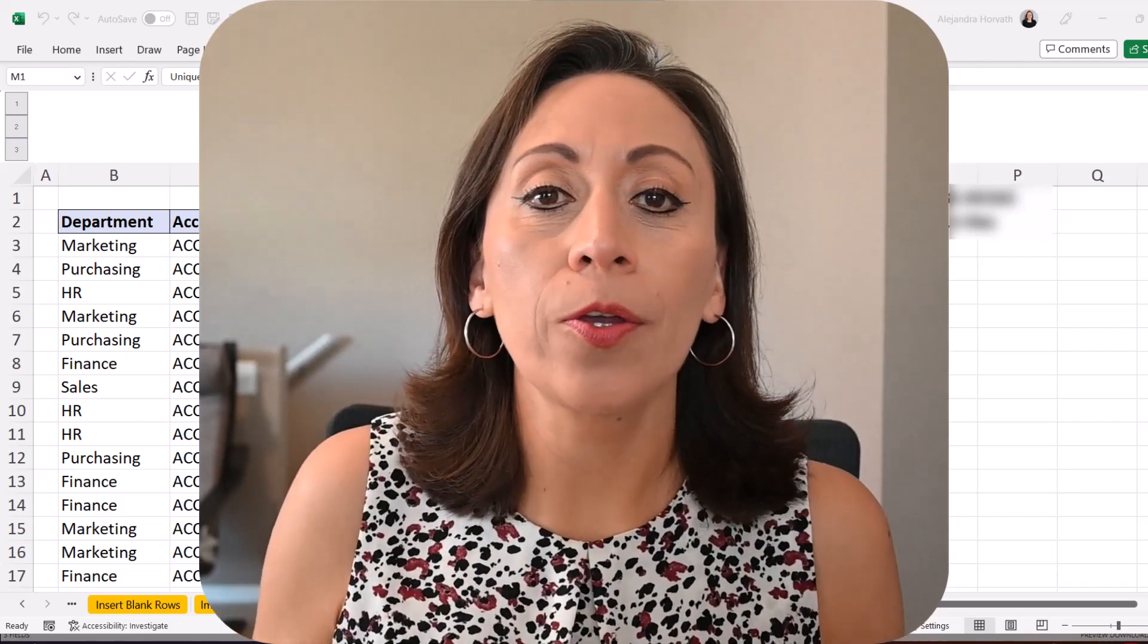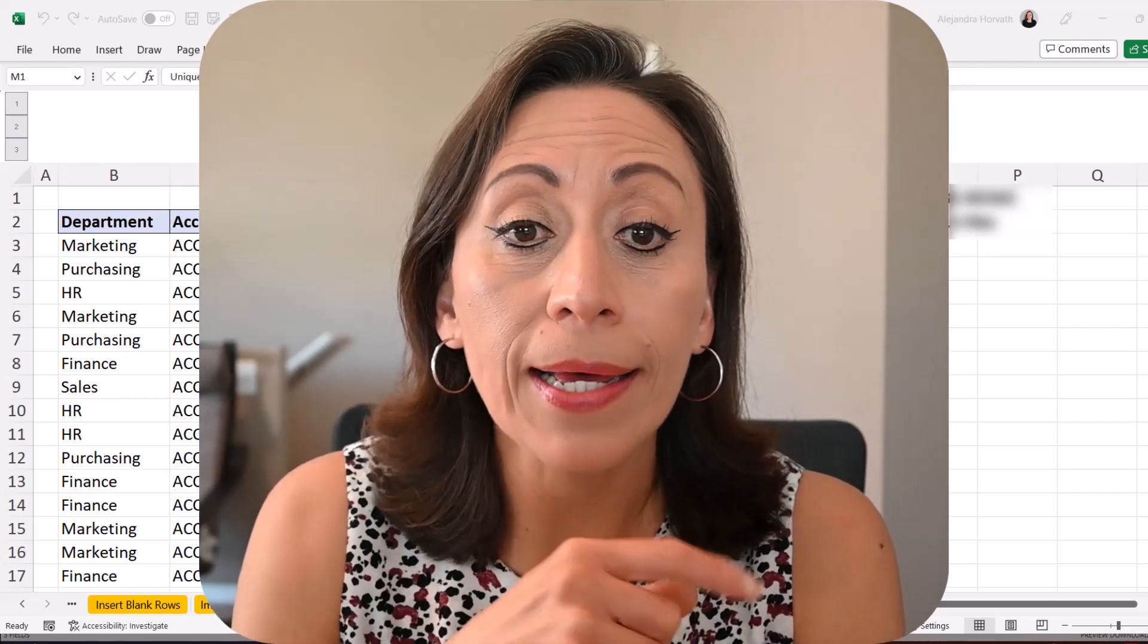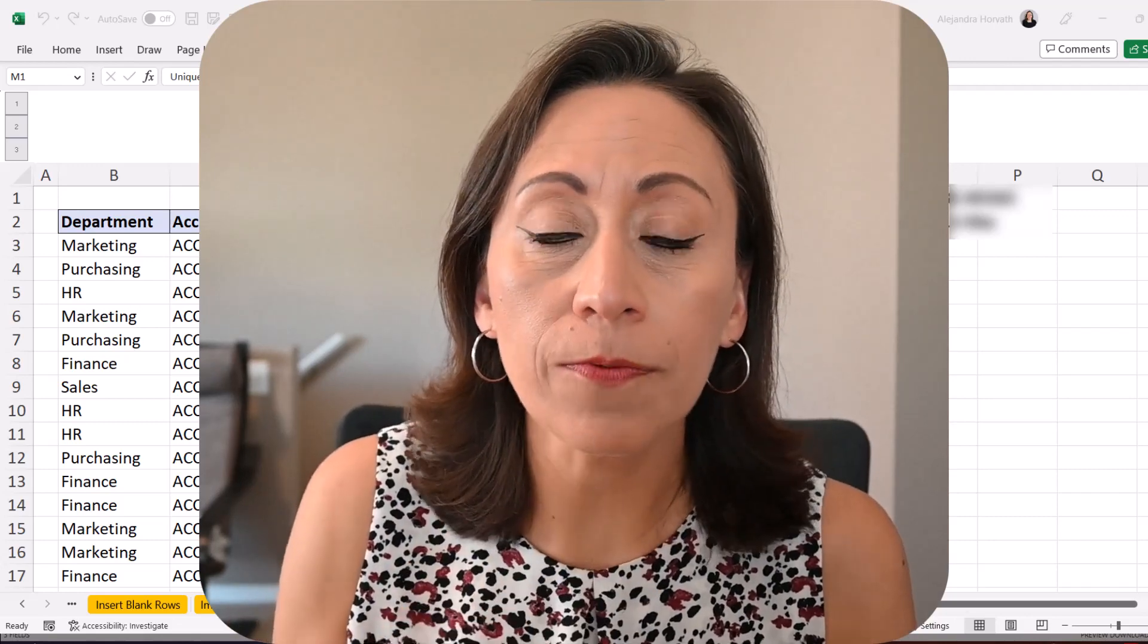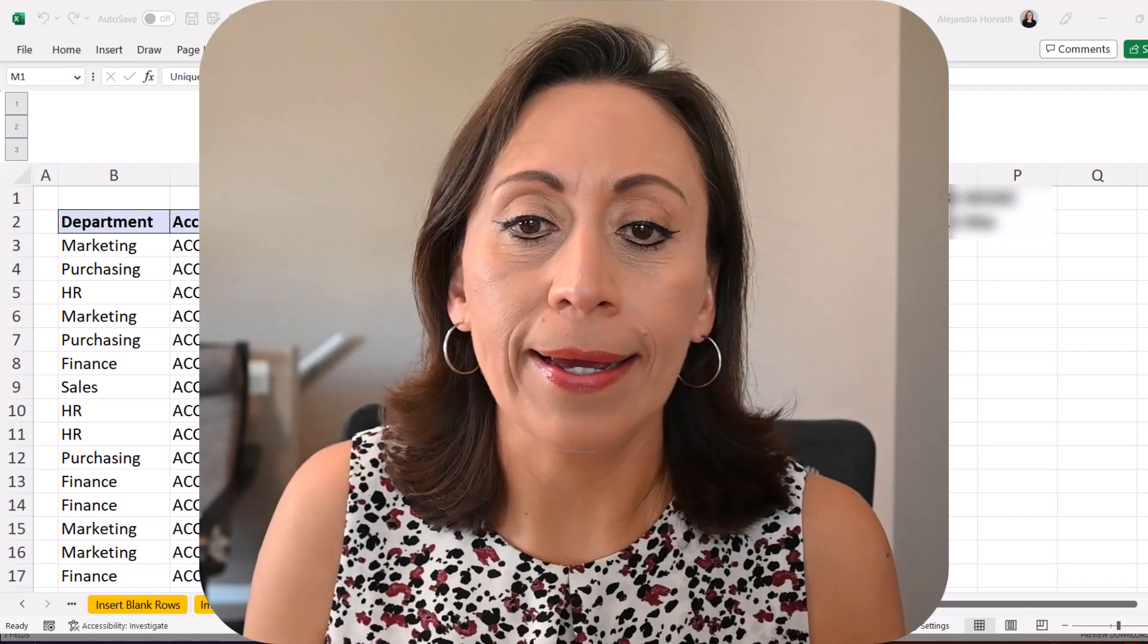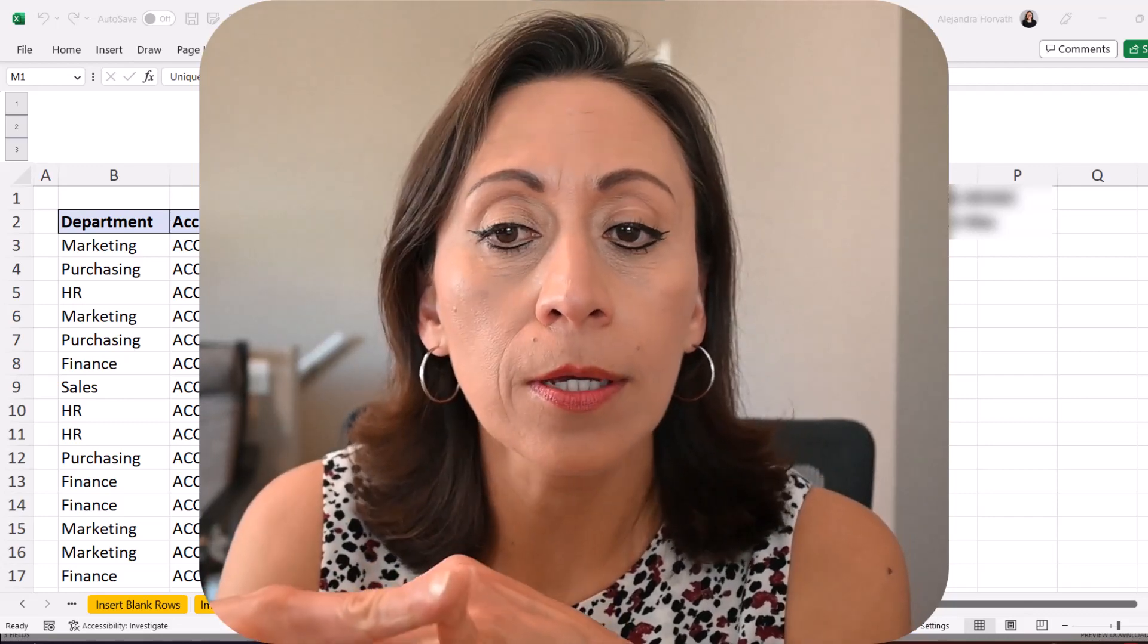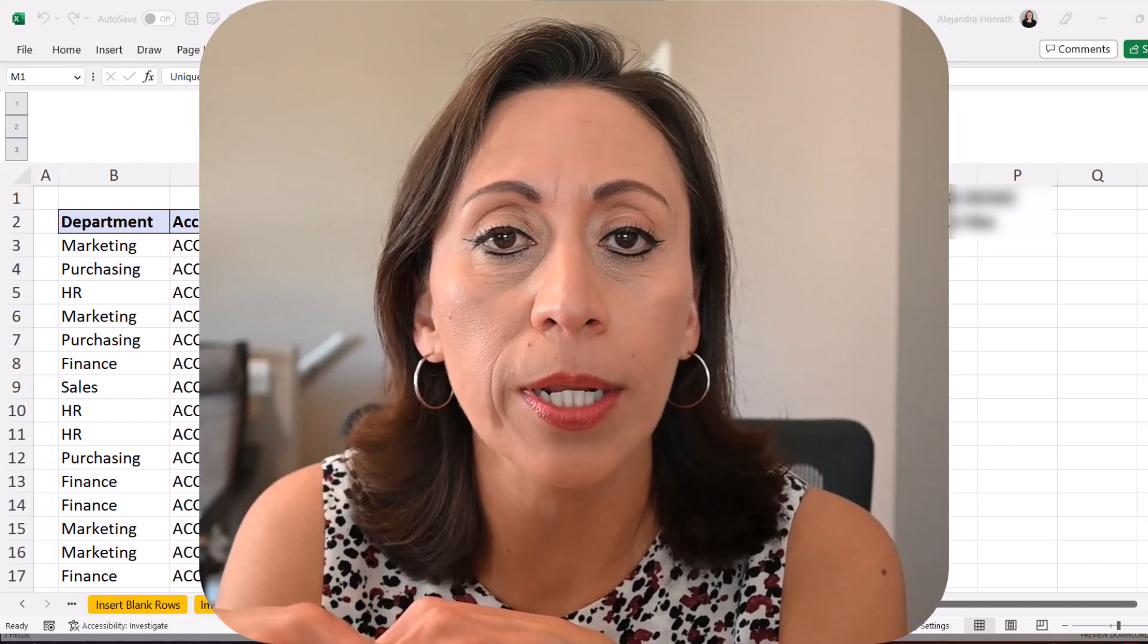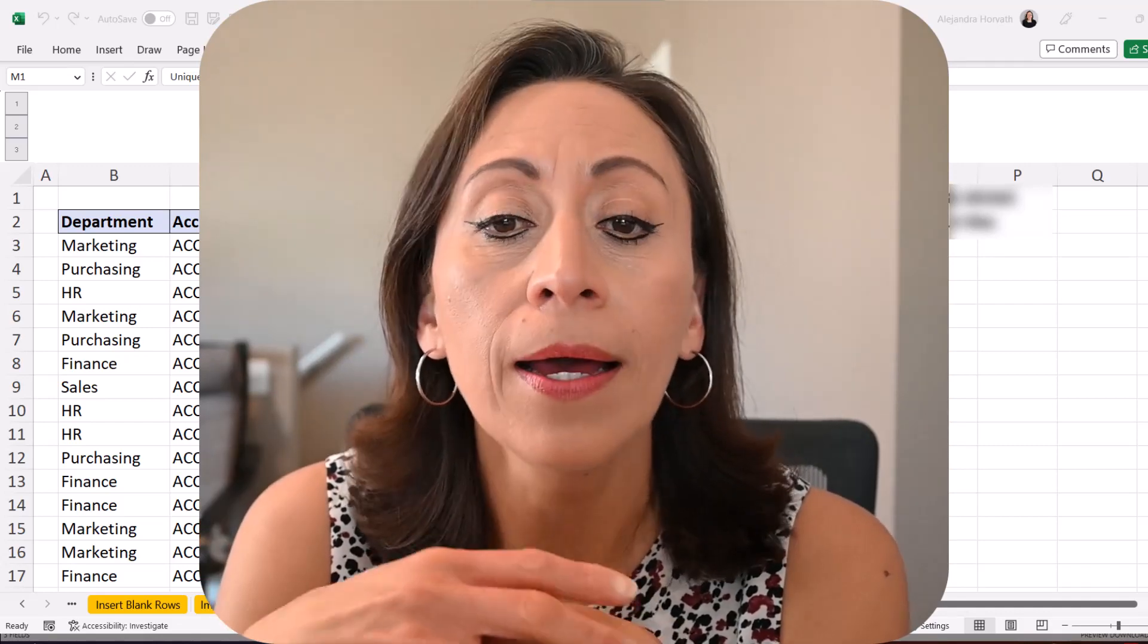Hello everyone, welcome to another Quick Tips in Excel. My name is Alejandra Jorbat and today I'm going to show you how to add values from a range based on two different criteria. We're going to use the functions UNIQUE and SORT which are available in Excel 2021, Excel for the Web, and Microsoft 365.